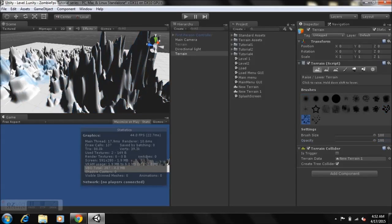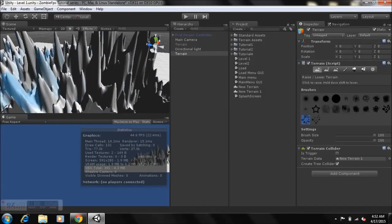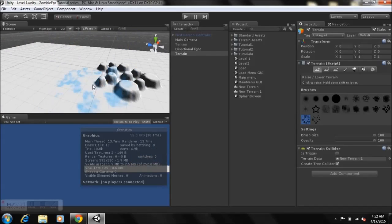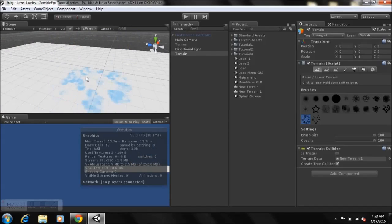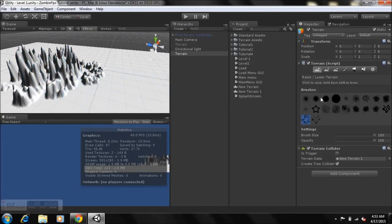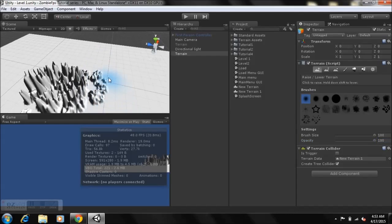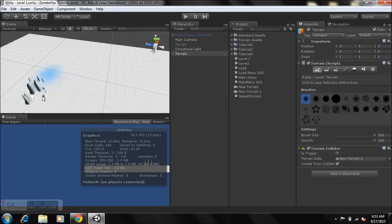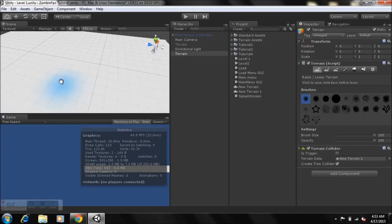You can press Ctrl+Z to undo whatever you did. If you want to erase part of what you painted, just hold down Shift and left-click — it will erase what you've done.